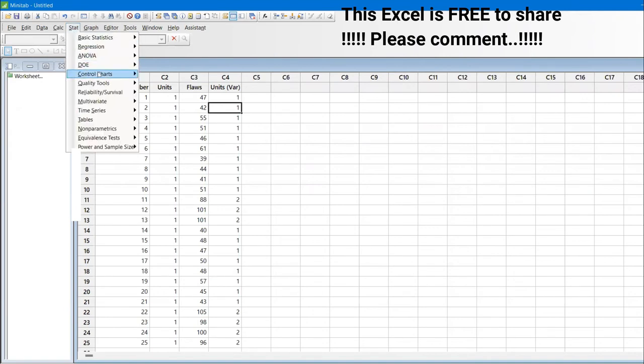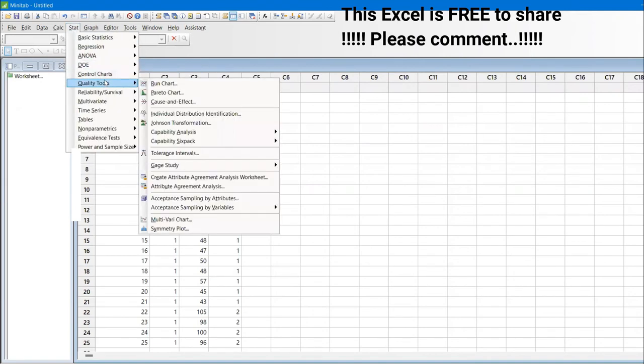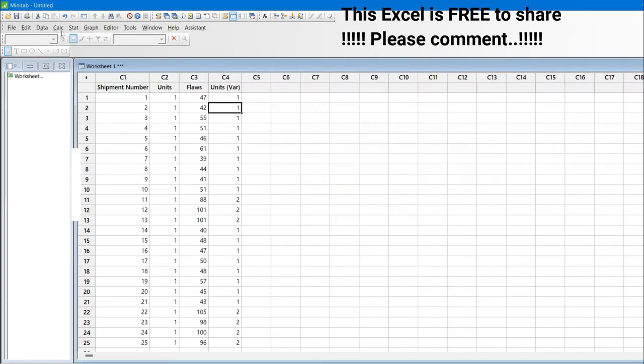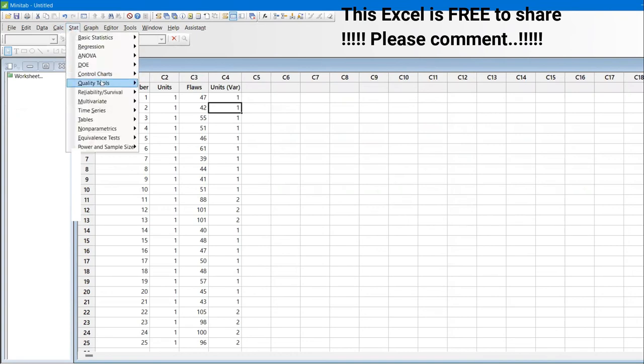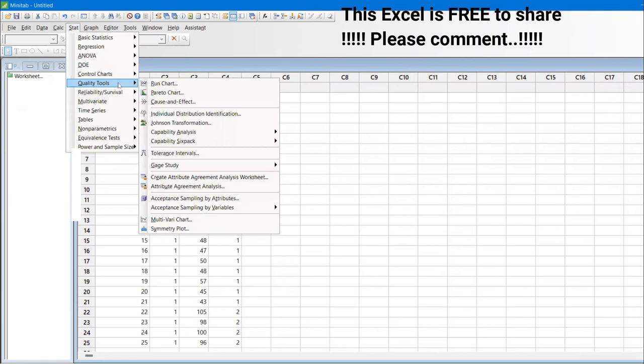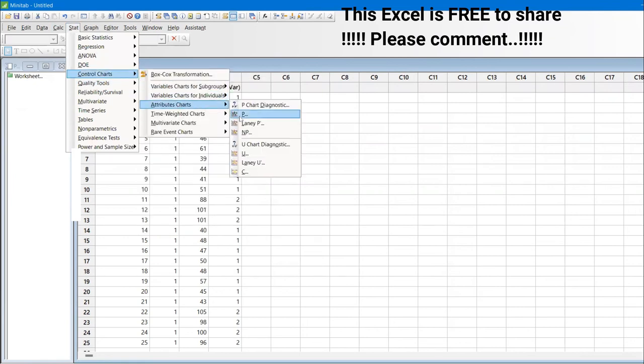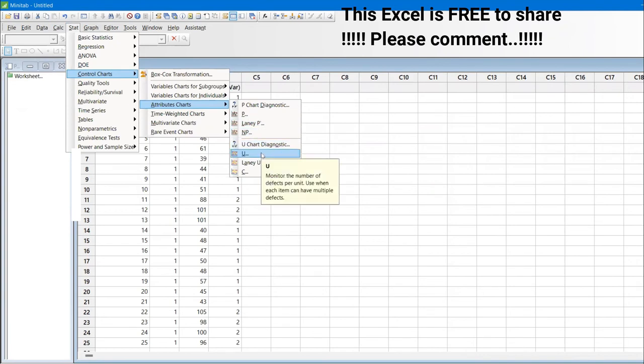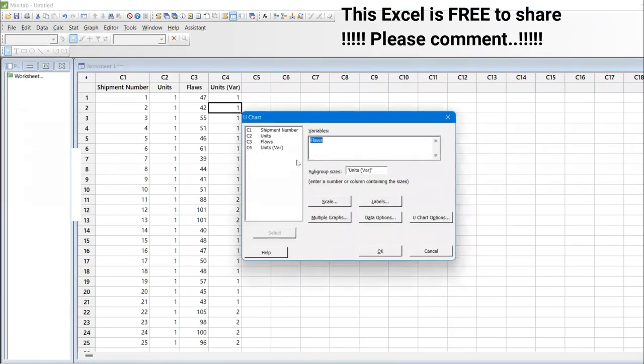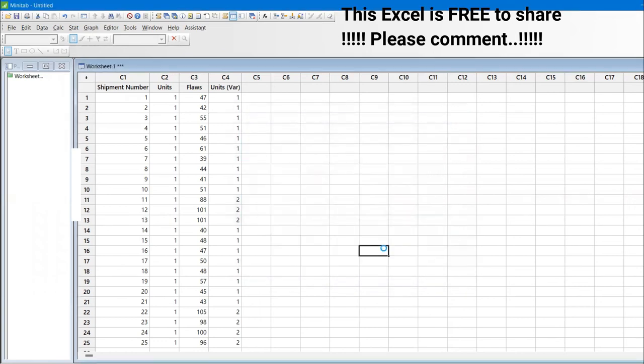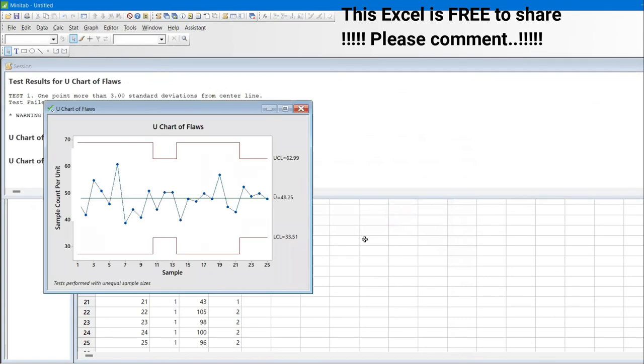Let us go to the stat. And you need to go to the control chart. In the control chart, we are talking about defect and defective. Those are called attribute data. And then you have something called U chart. When you just hover the cursor there, stat, and then quality tools, sorry, control charts and attributes. And then this is the U chart. In the U chart, monitor the number of defects per unit. Use when each item can have multiple defects. You can click that one and this is flaws. And I'm just using that variable sample. This is the variable C4. I'm just using it. I'll give okay.